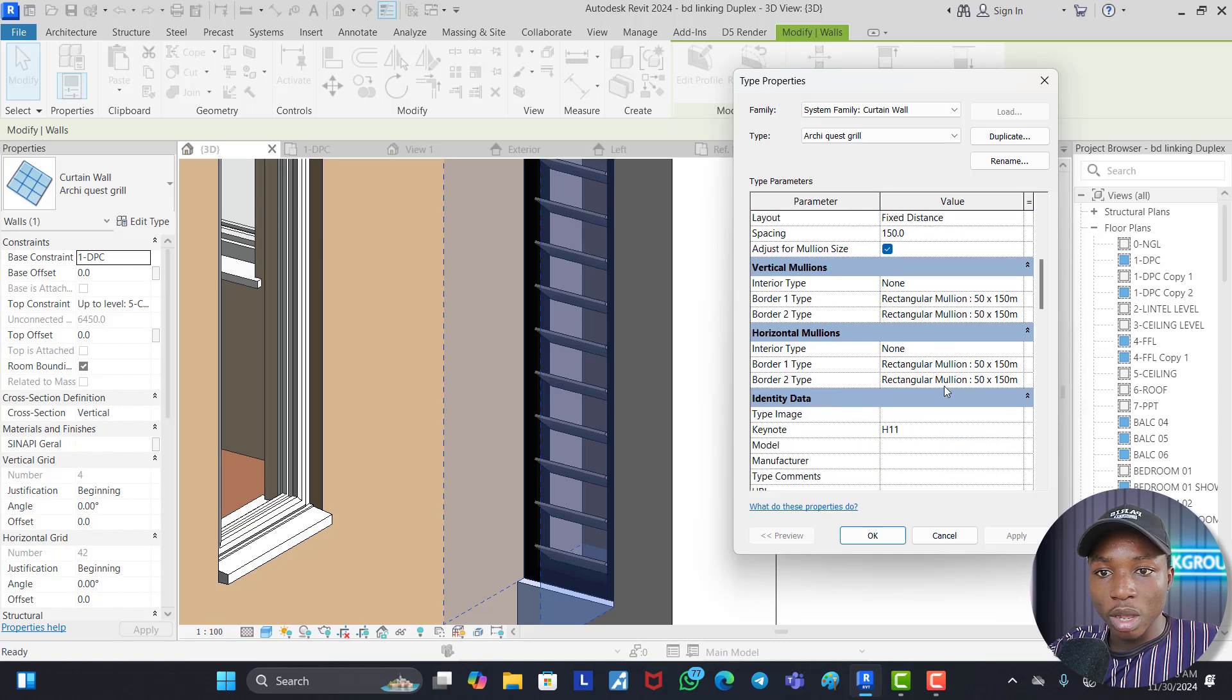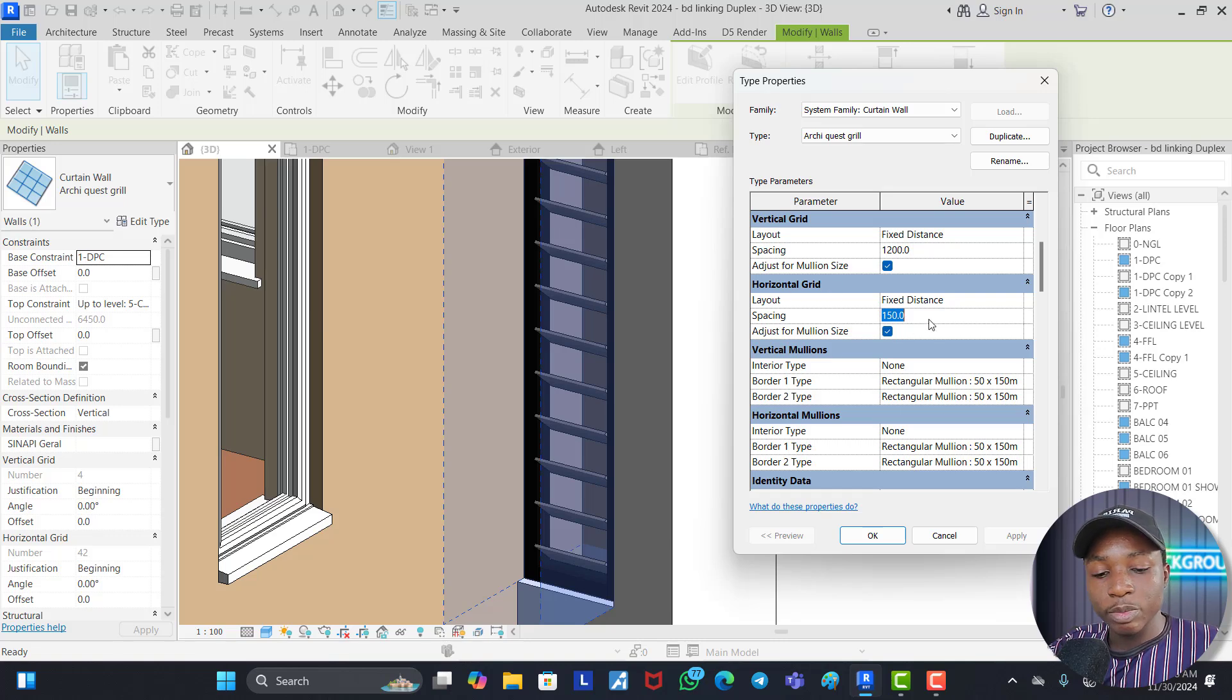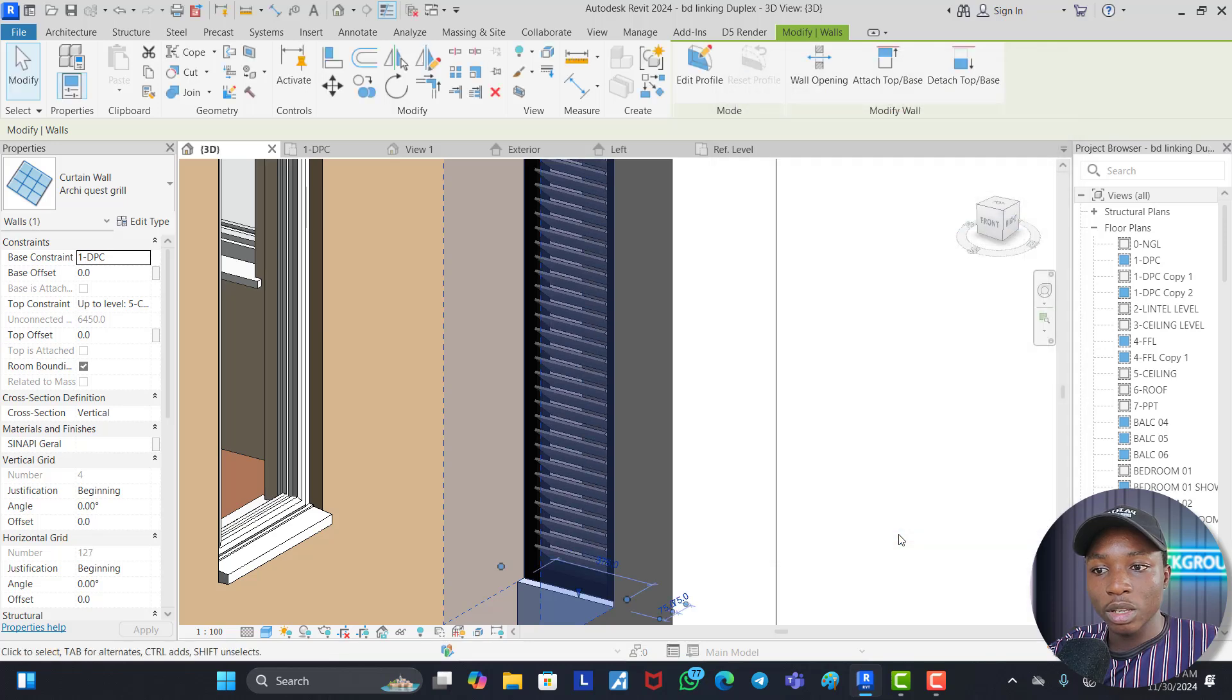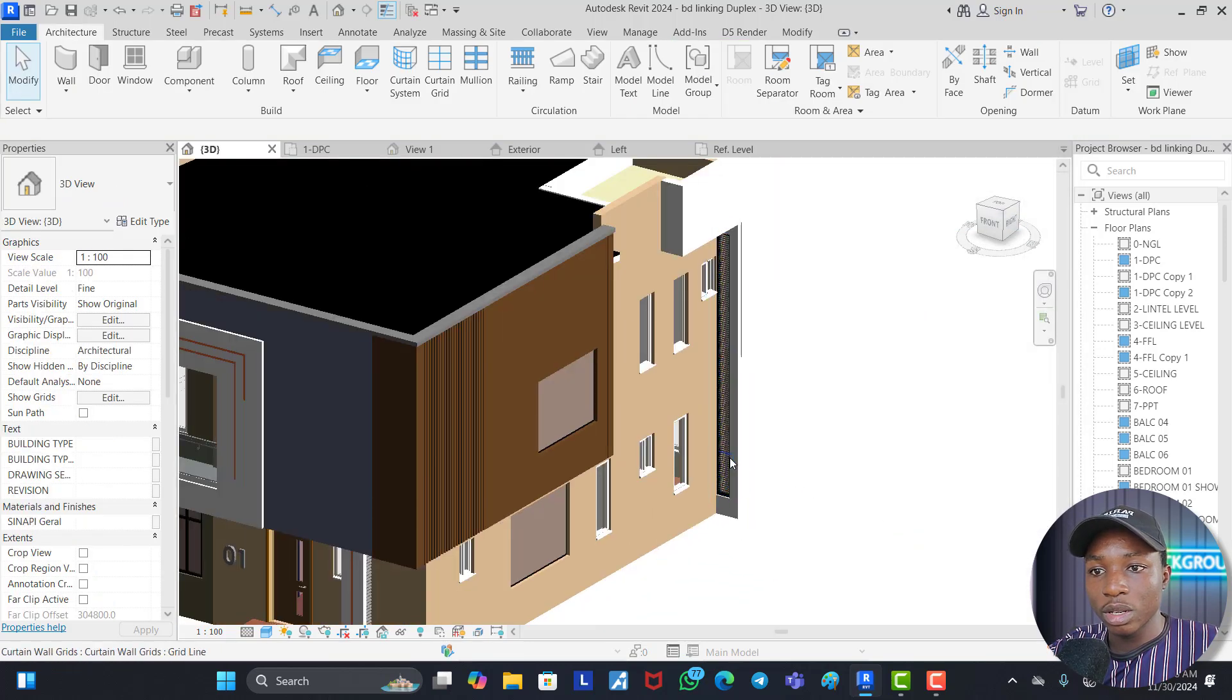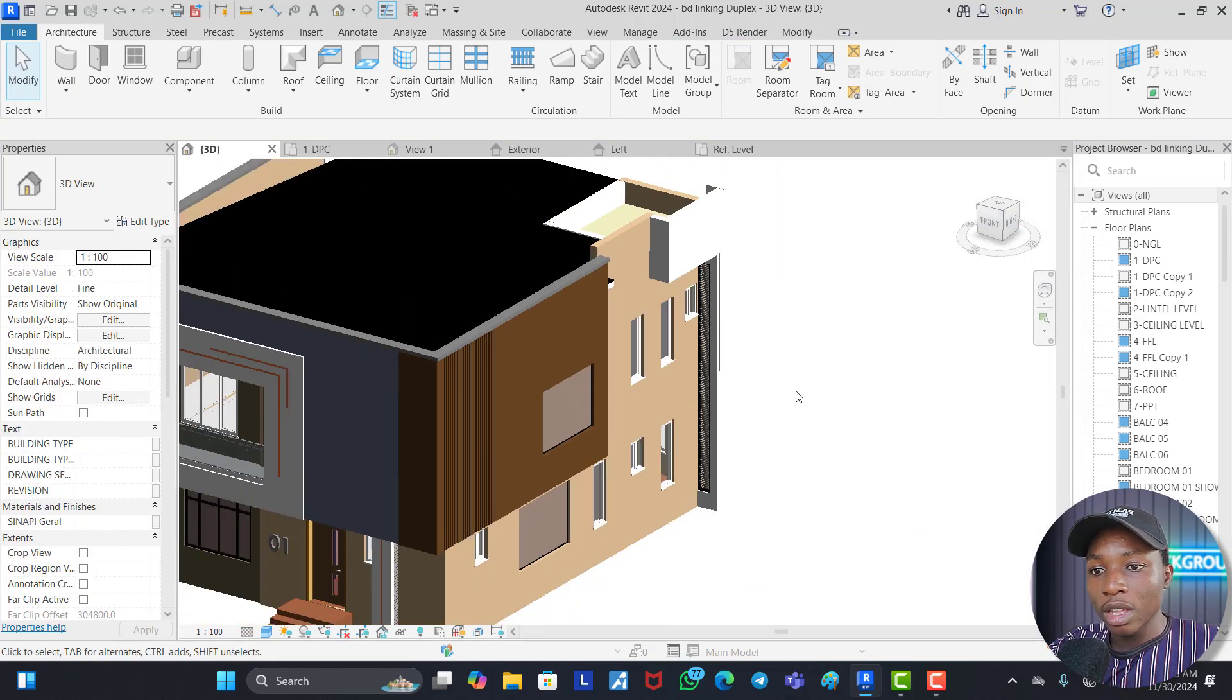Just click on this. Come back to spacing for the horizontal grid. Let's make this 50. I think that will be OK. You click OK. It has reduced the spacing and this looks more like it.